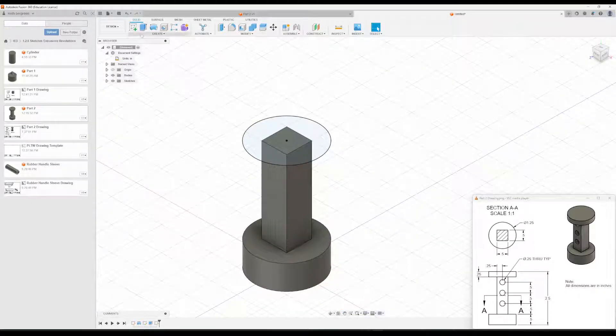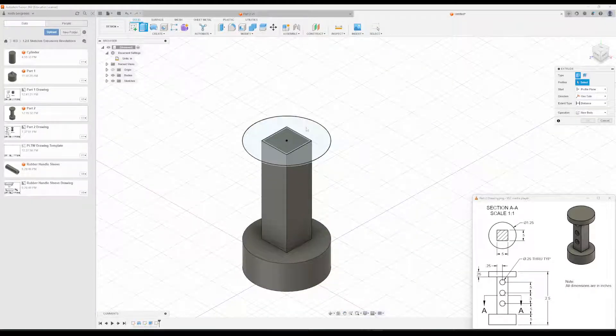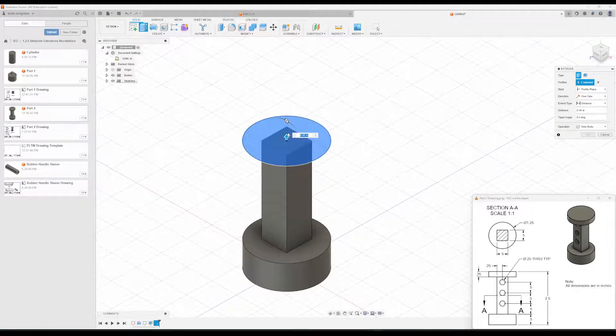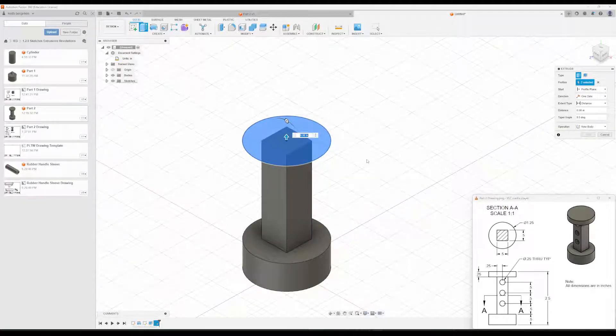And then we're going to extrude this. Make sure you click on the circle as well as the square here. Get the whole profile.